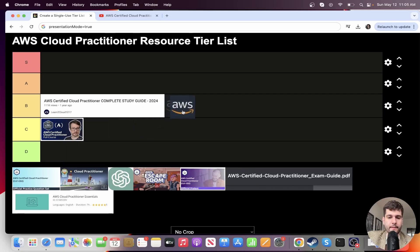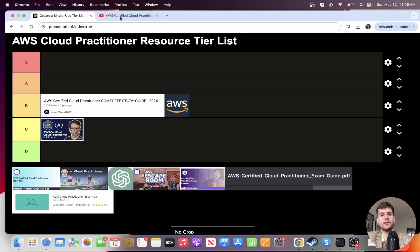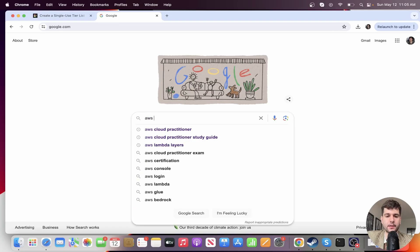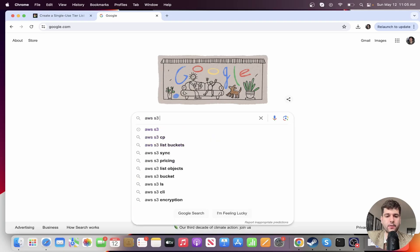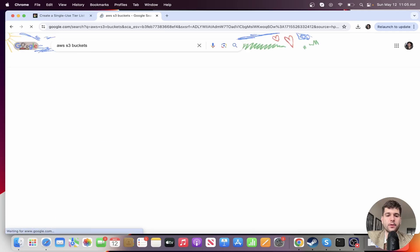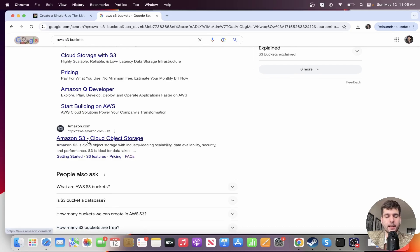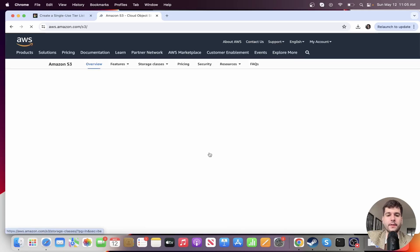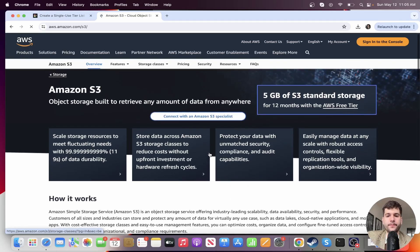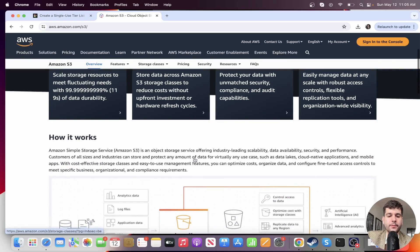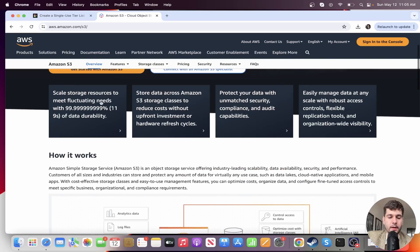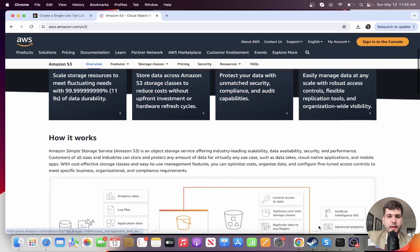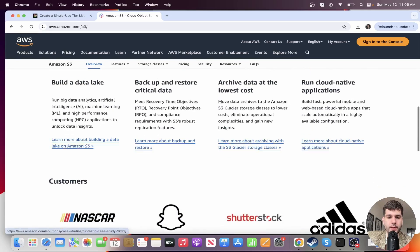All right, so next I have AWS, and this is supposed to just represent AWS documentation. Let's just say, for example, you're getting S3 buckets wrong quite a bit. Well, you can just go on Google, look up AWS S3 buckets and AWS itself is going to have a ton of documentation on it.